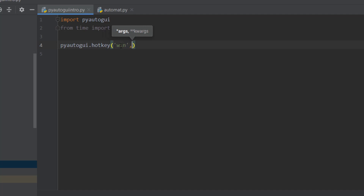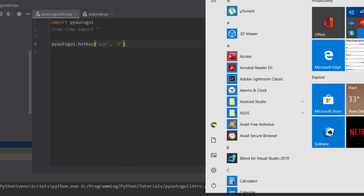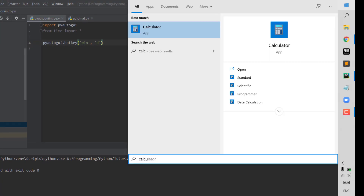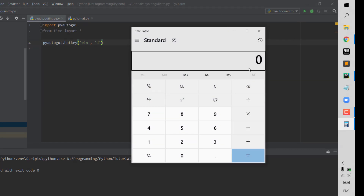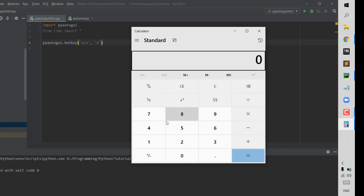We can do Windows+D and this should bring us to the desktop. From there we are going to be opening the calculator — basically opening the calculator and then taking screenshots of its buttons.